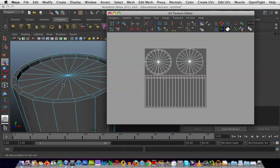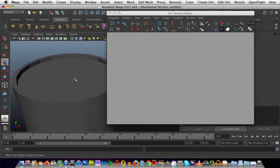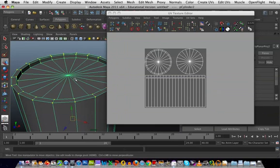One thing that we've got to make sure is we've got our barrel selected in object mode, otherwise it's not going to work. So you've got to make sure that your barrel is selected in object mode.